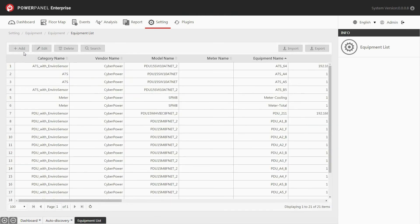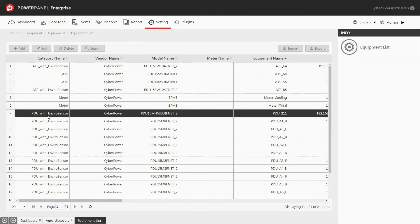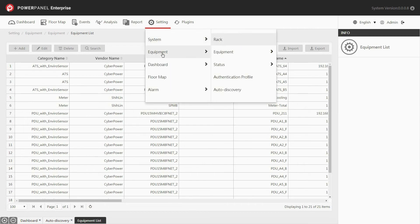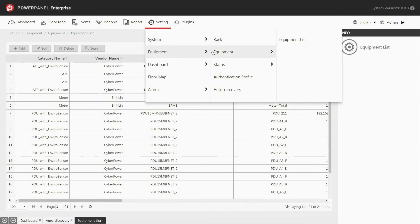Now you can see the new equipment has been added to your list successfully, and the equipment list setting is complete. The rack page allows you to add a new rack or edit the rack configurations. Go to the setting drop-down menu, and under equipment, choose rack.